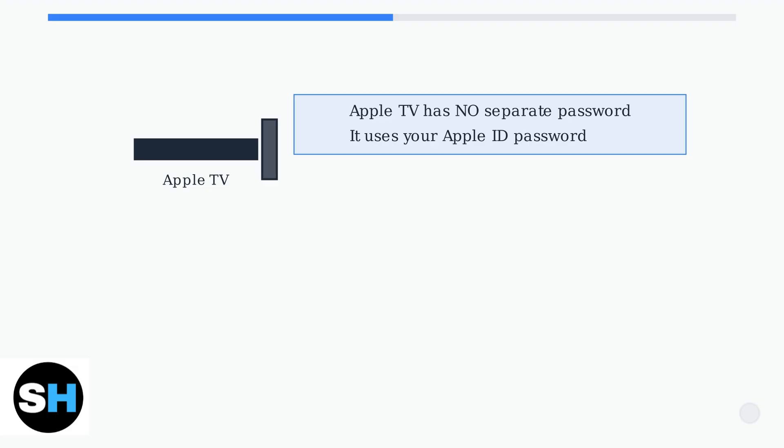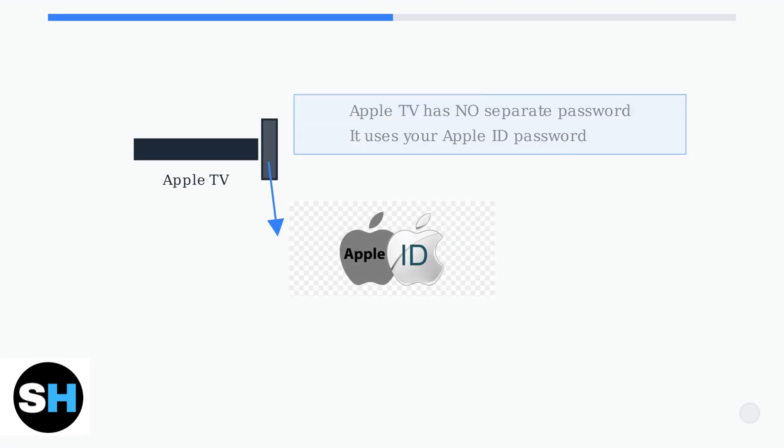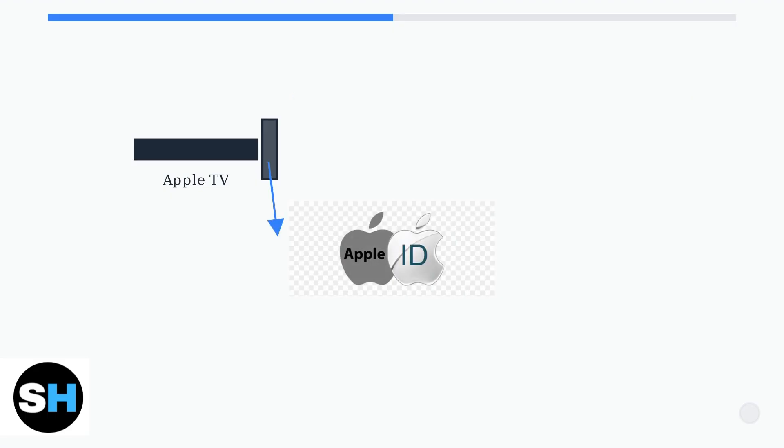Instead, it uses your Apple ID and the password associated with that account. This means when you want to reset your Apple TV password, you're actually resetting your Apple ID password. Let me show you what this looks like.